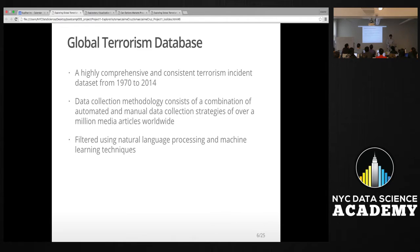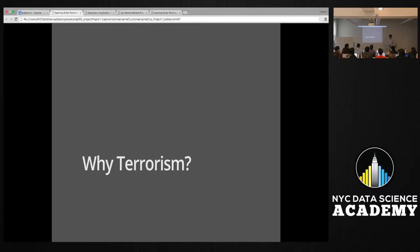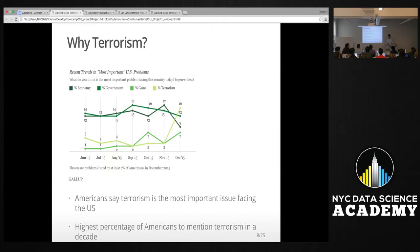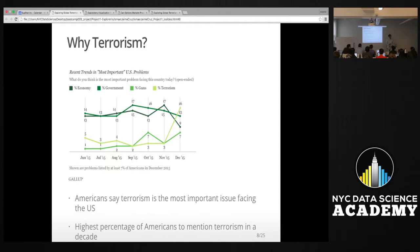Why terrorism? In a recent Gallup survey, one in six Americans said terrorism was the most important issue facing the U.S. — that was last December. This is surprising because prior surveys were topped by government and the economy. In fact, when terrorism reached 16% in that survey, that was the highest in a decade. The previous time terrorism topped as an important issue was right after 9/11.